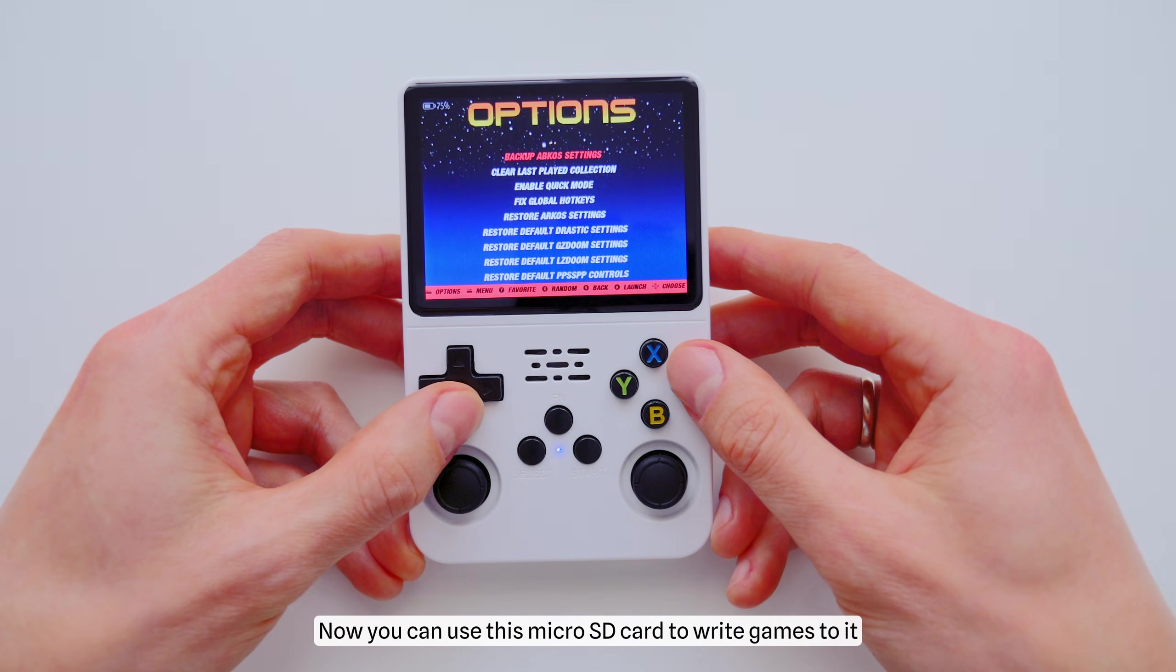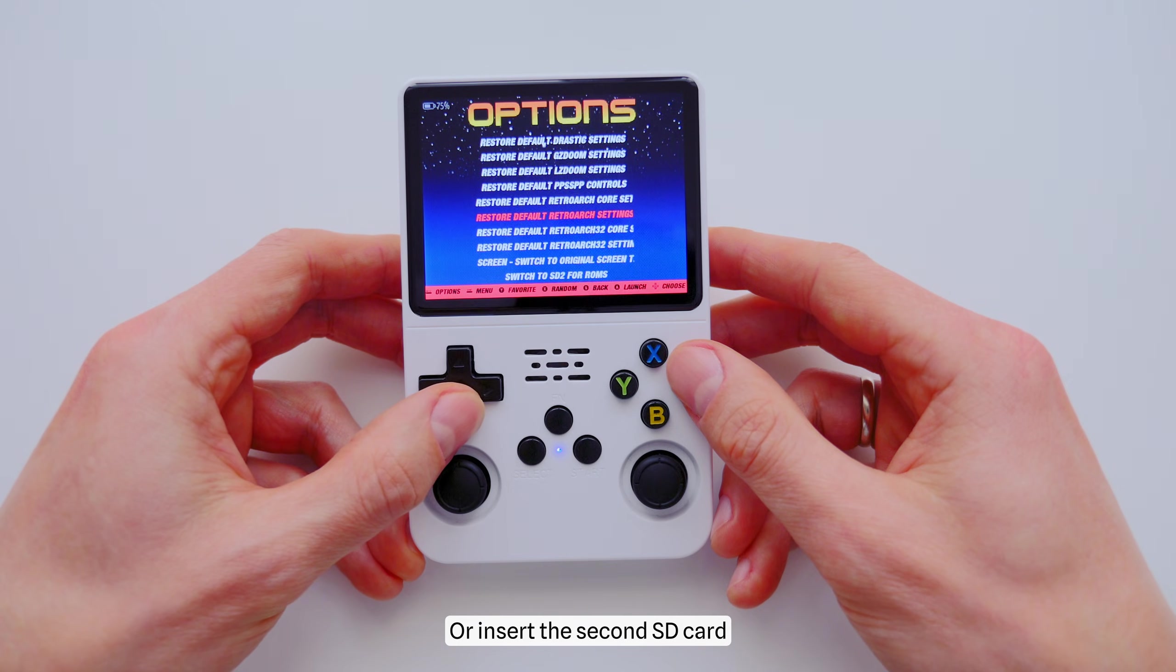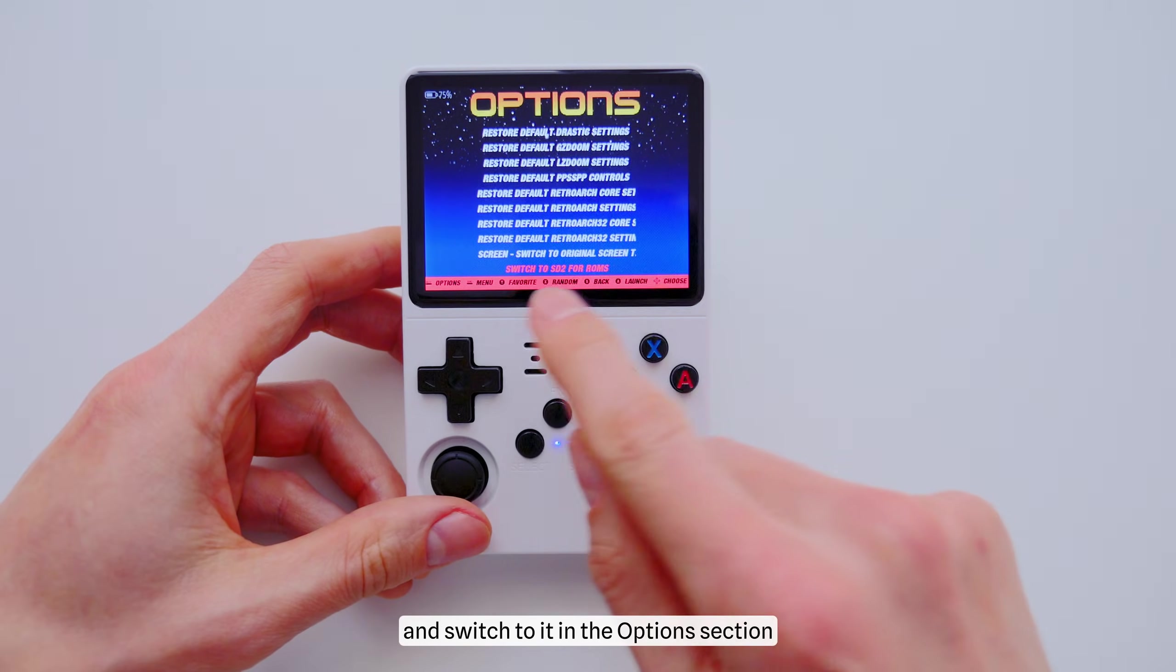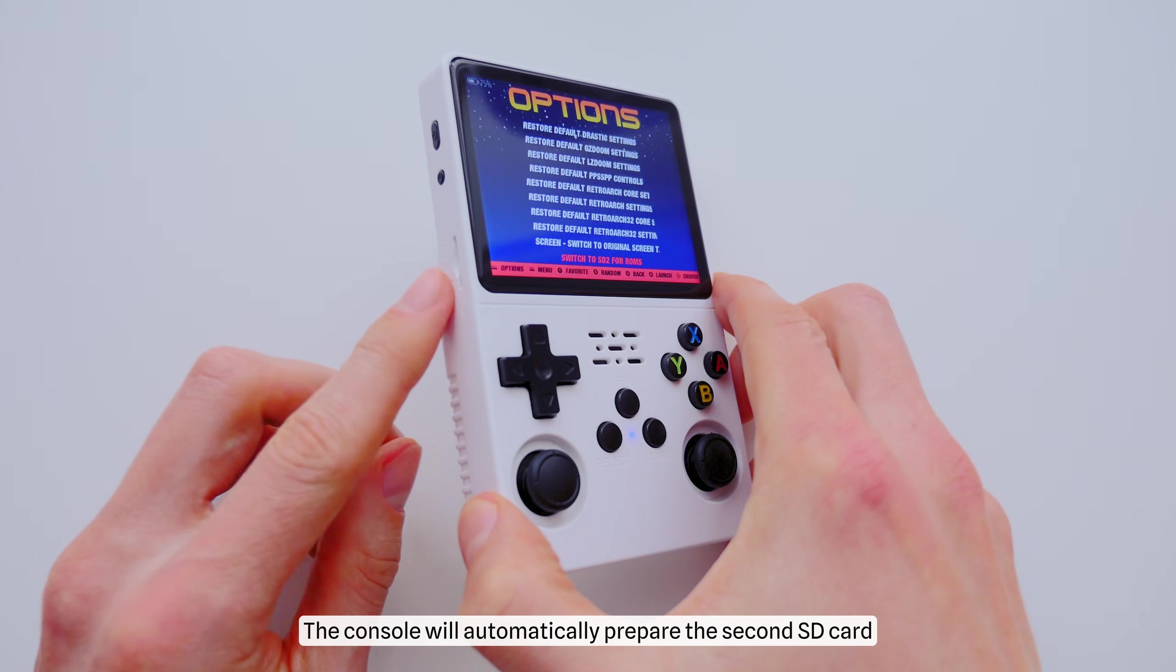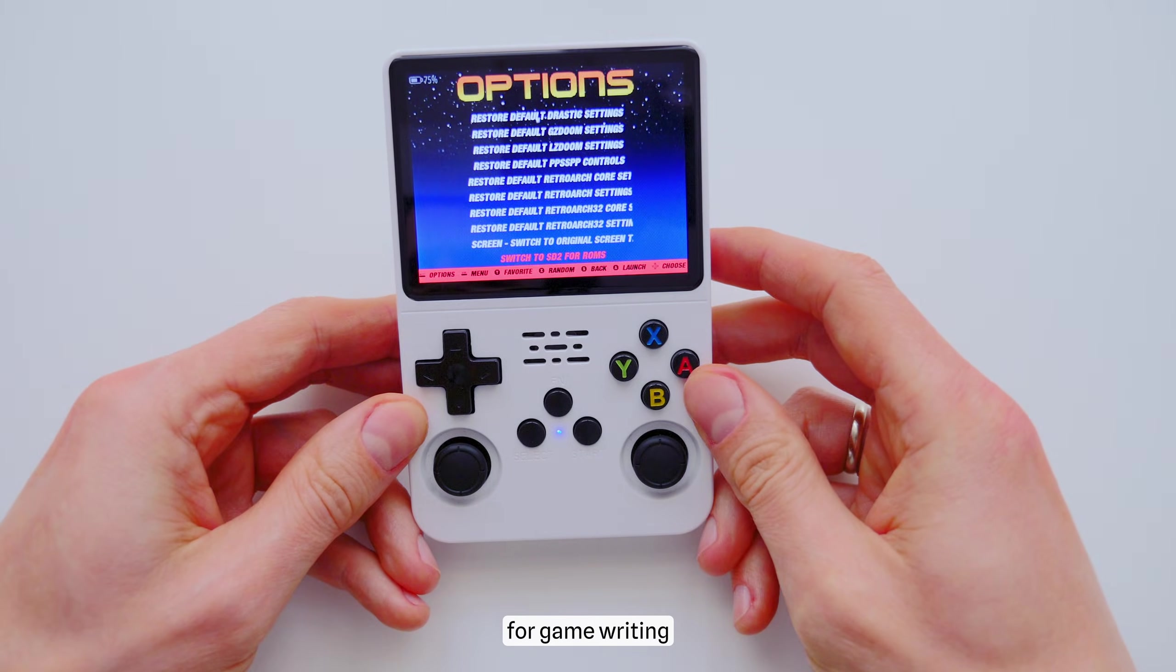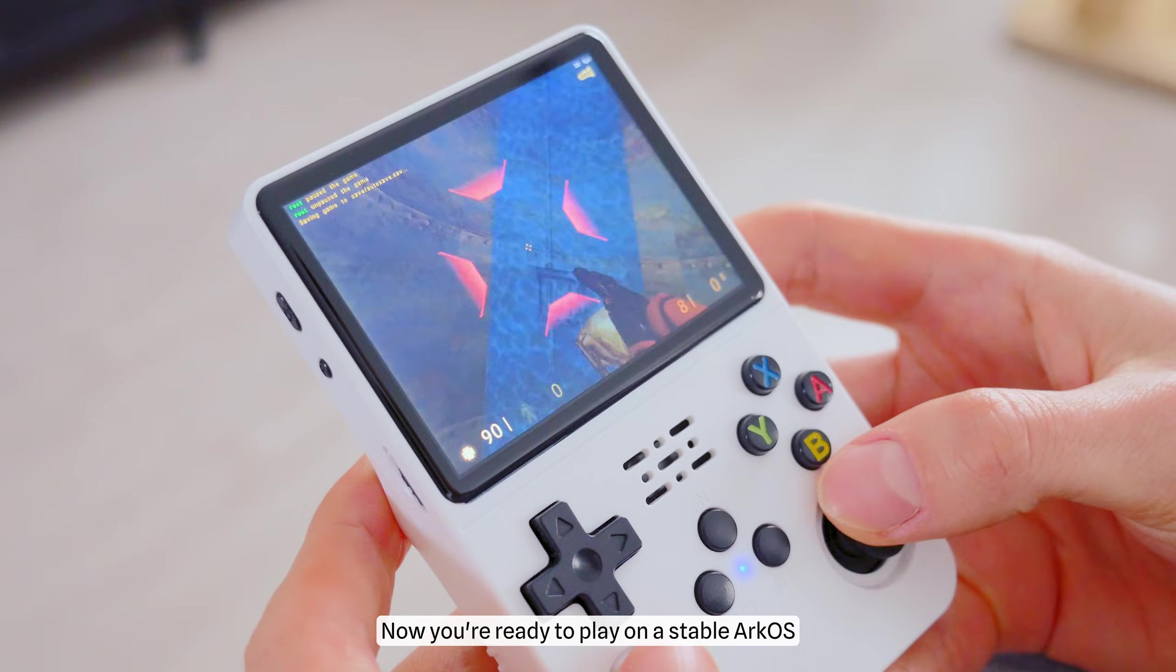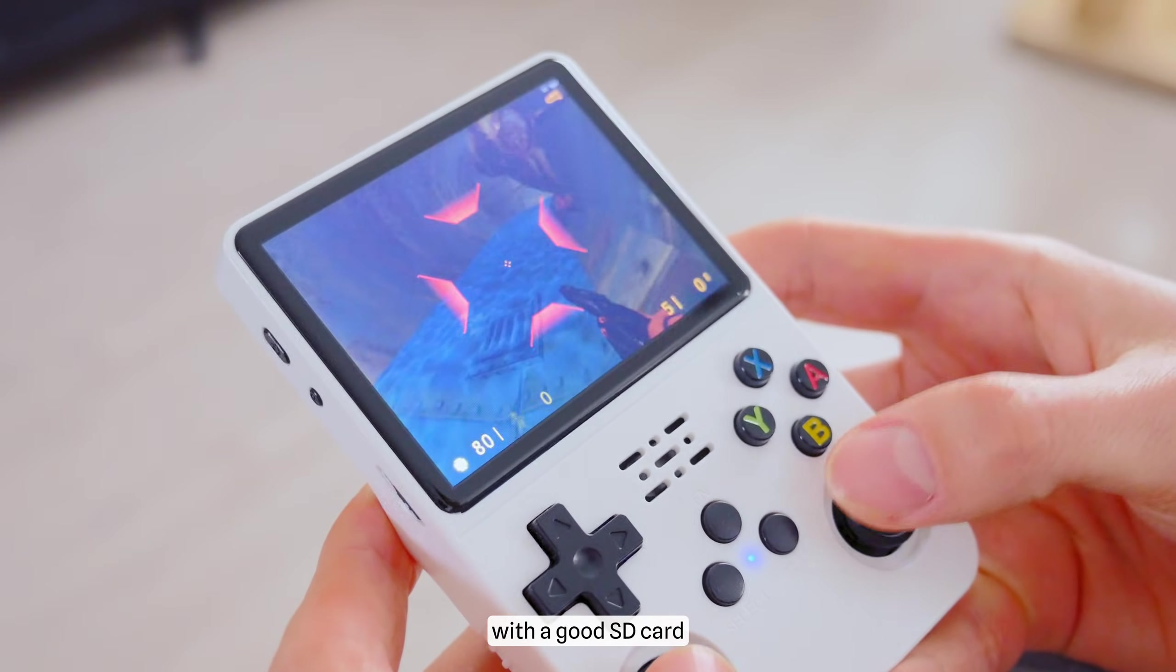Now you can use this microSD card to write games to it, or insert the second SD card and switch to it in the Options section. The console will automatically prepare the second SD card for game writing. That's all. Now you're ready to play on a stable ArcOS with a good SD card.